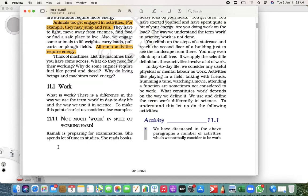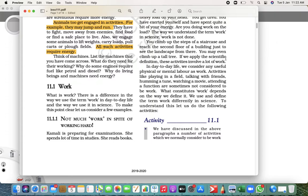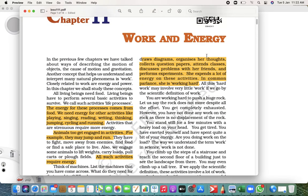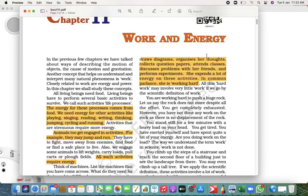But in science there is a different definition of work rather than what we use in our day-to-day life. Let's say there is a student who's preparing for the examination. She spends a lot of time in studies, she writes books, she collects question papers, attends classes, discusses word problems. She spends a lot of time and energy in reading, memorizing, writing, practicing. Can I say is she doing very hard work?